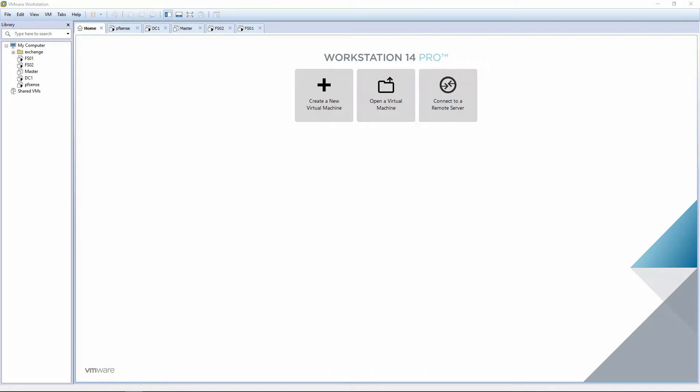In this video we're going to look at adding an additional domain controller to our current configuration. For this lab you will need to turn on all VMs. We'll be doing a couple different things during the lab.